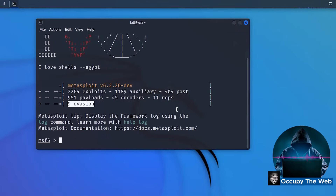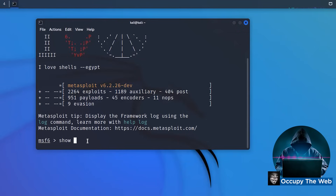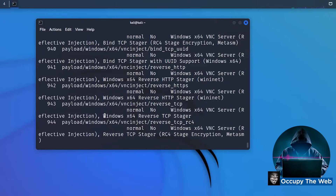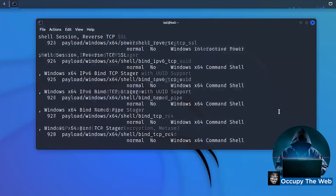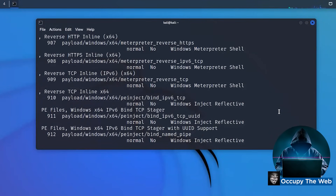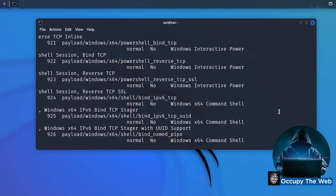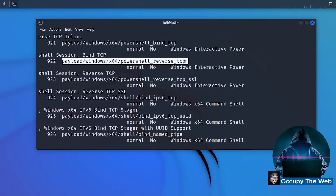To see these modules, you can use the 'show' command. 'Show' is one of the key words you need when working in Metasploit. For example, if I type 'show payloads,' there they are — almost a thousand different payloads. Each one's directory name explains what it does.